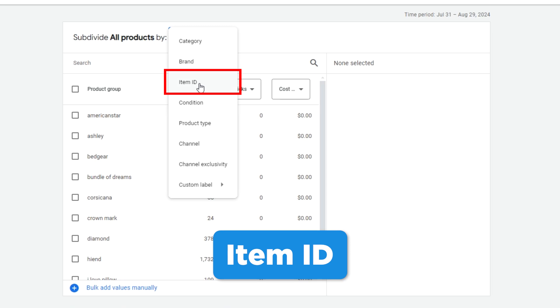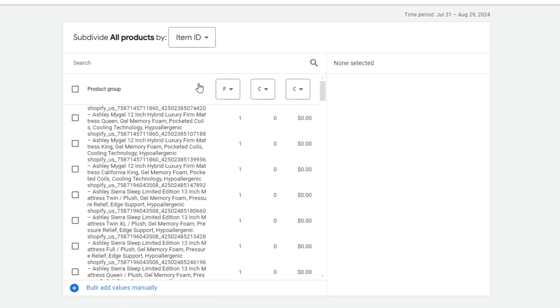Item IDs will show us every product because every product must have a unique item ID. Google also shows the title right after the item ID. This is helpful if you want to use this search function to find certain products.